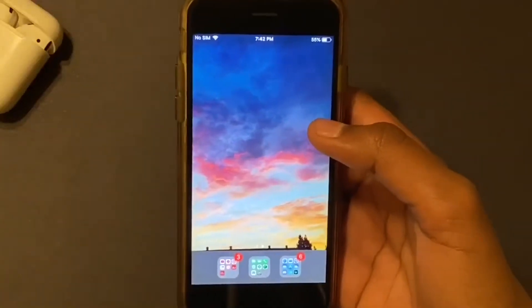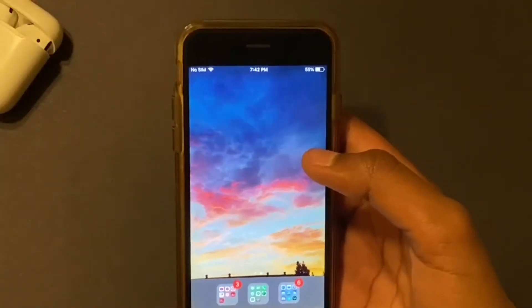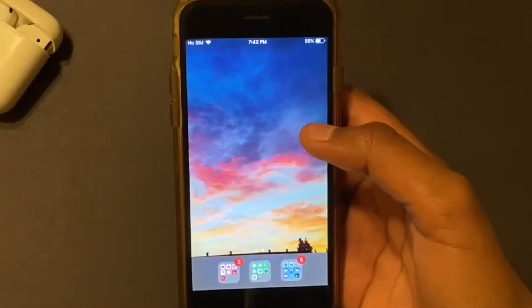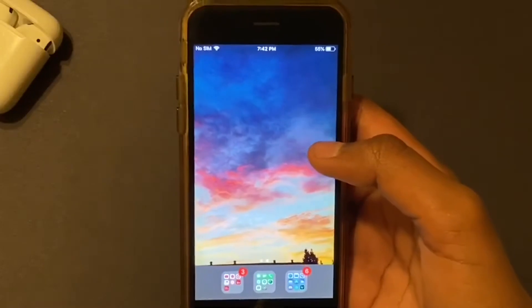Hey guys, today I'll be teaching you how to make a video into a GIF with Shortcuts.